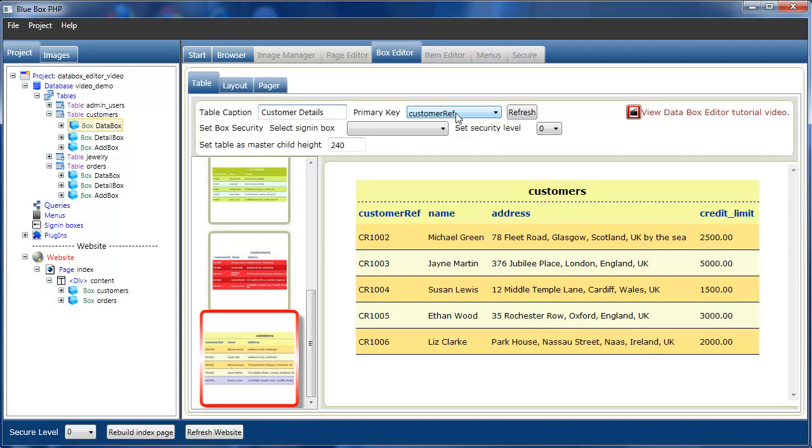At the moment, the customer reference field of the customers table is its primary key. You can refresh this at any time. We've just changed the table caption; if we click refresh, that shows any changes you've made.